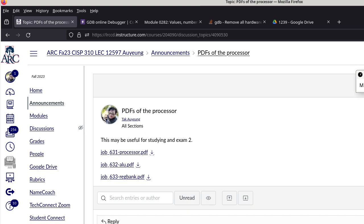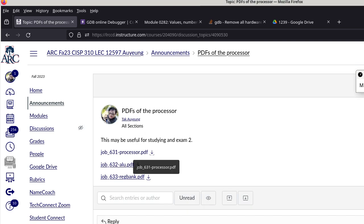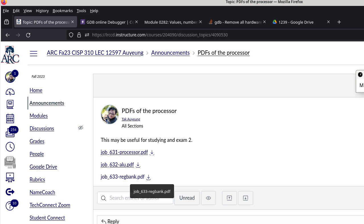I basically converted the processor, the ALU, and the register bank into their own PDF files. You can ignore this entirely, or you can download these and put them on your tablet. As you try to understand the execution of instructions, you can make copies, highlight pathways, annotate, and add your own numbers on the tunnels. These are resources available to you — not only for studying, but you can also print them out and bring them to exam two. Remember, anything that is on paper is okay.